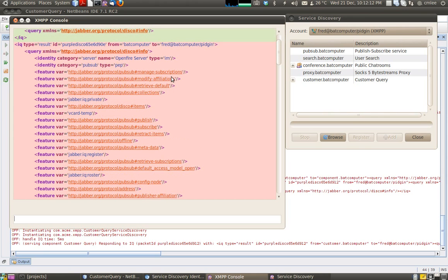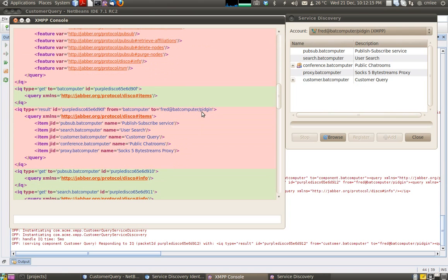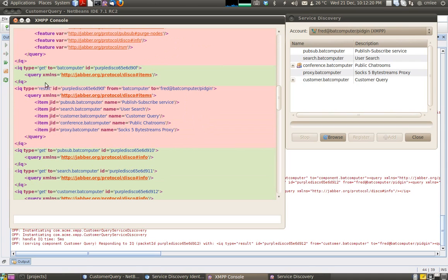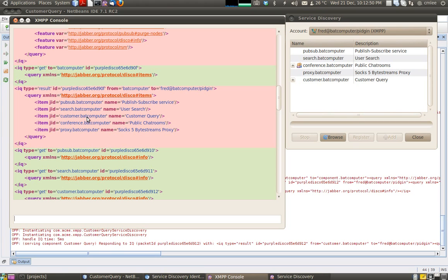On seeing the disco items feature, the client sends a disco items message to badcomputer, and badcomputer returns a list of Jabber entities. Each one corresponds to a sub-domain. Our sub-domain is customer.badcomputer. Since customer.badcomputer is an external component, it will only show up when the application component is deployed or connected to the Openfire server.